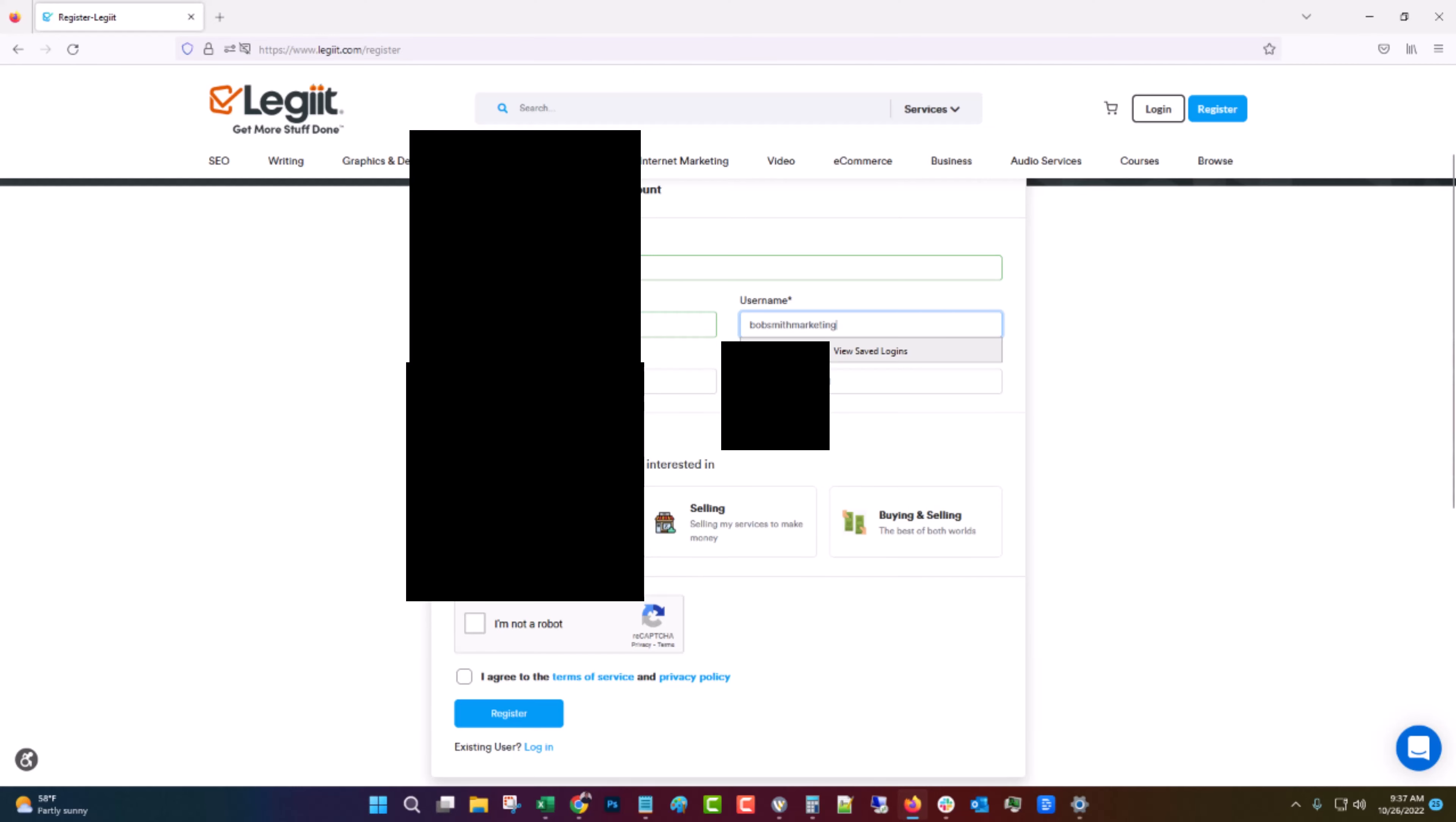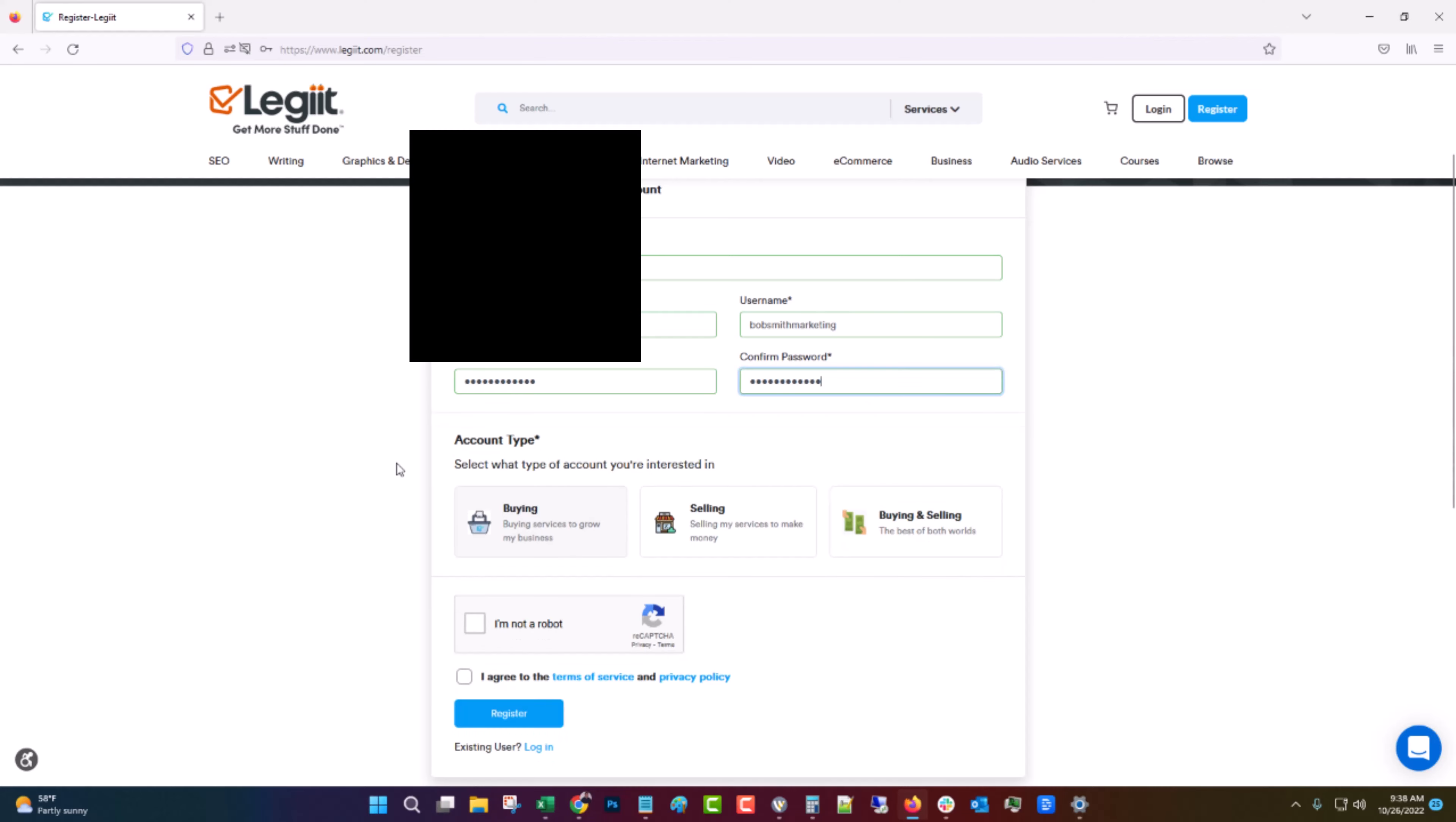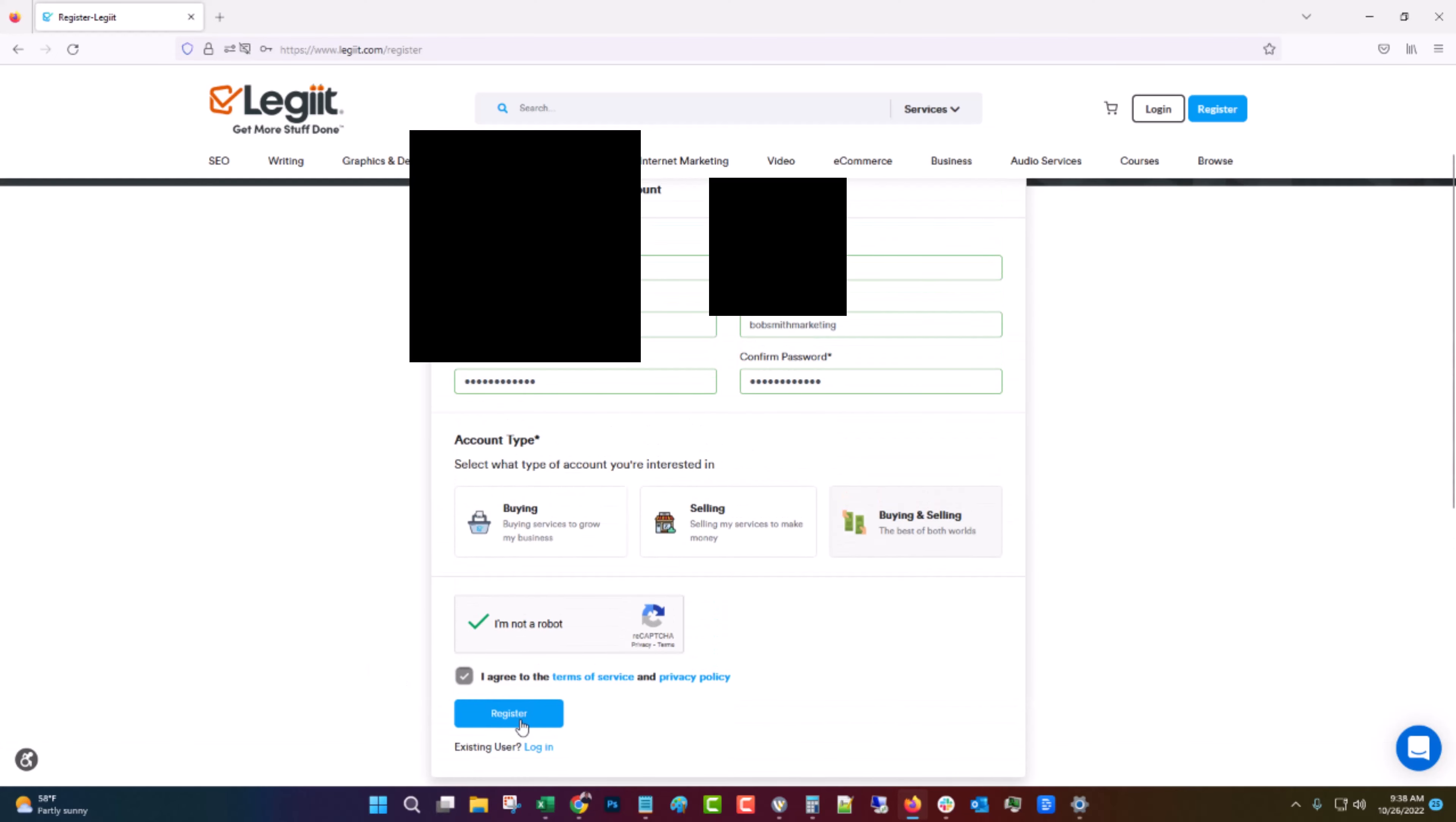I suggest using either your real name or a business name. Then you're going to put in a password. You're going to click buying and selling or buying depending on what you want to do. Let's click both. Let's click I'm not a robot, agree to the terms of service and then click register.